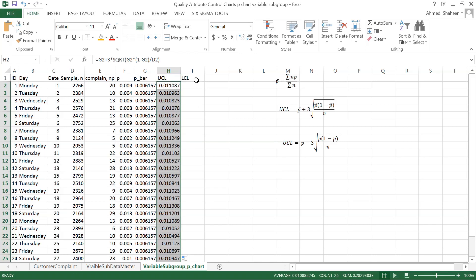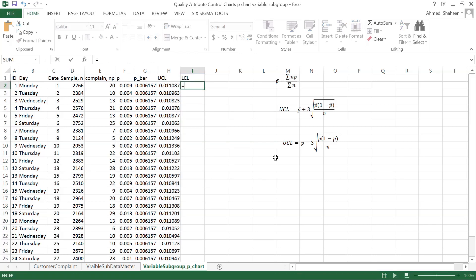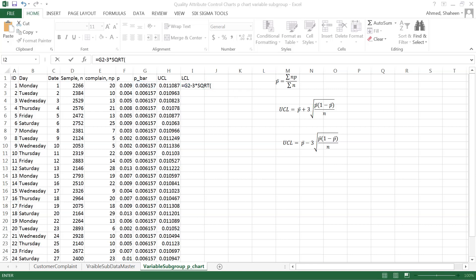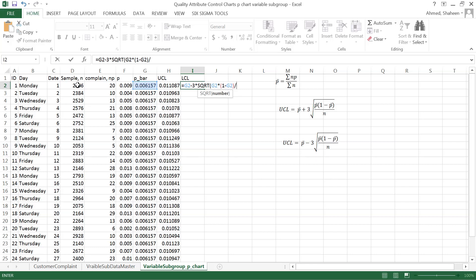Now for the lower control limit: p-bar minus three times the square root of p-bar times (one minus p-bar), divided by n, the sample size. I think that's it.